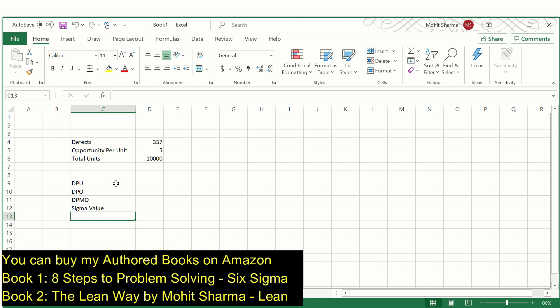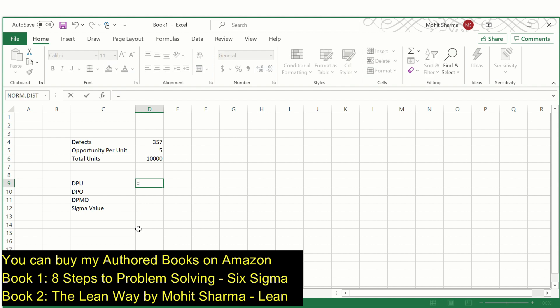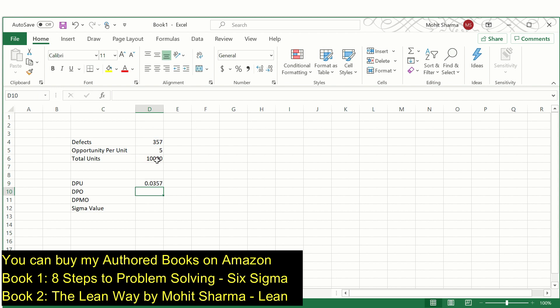The first one is called defects per unit. The formula to calculate defects per unit is total defects, which is 357, divided by total units, which is 10,000. So the DPU value is 0.0357.